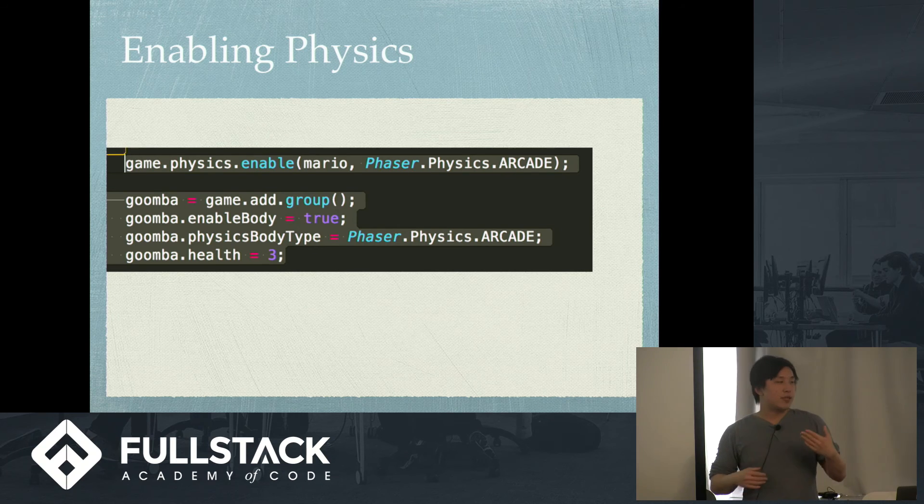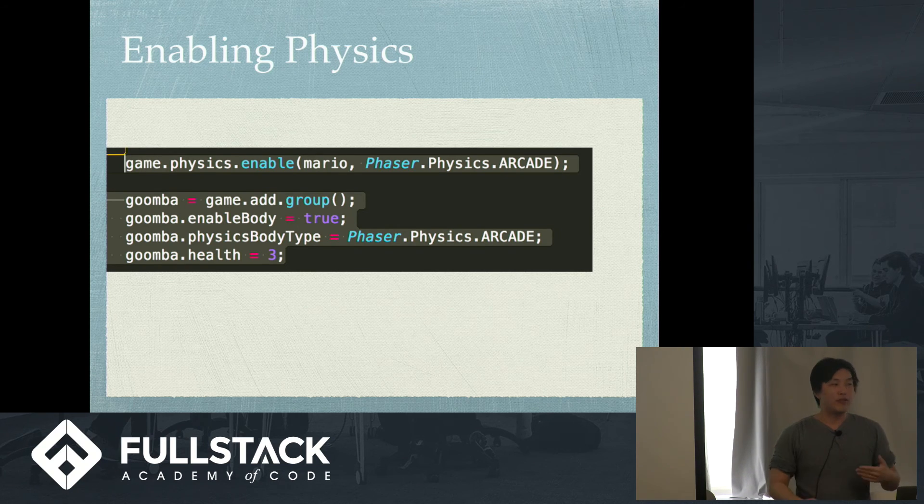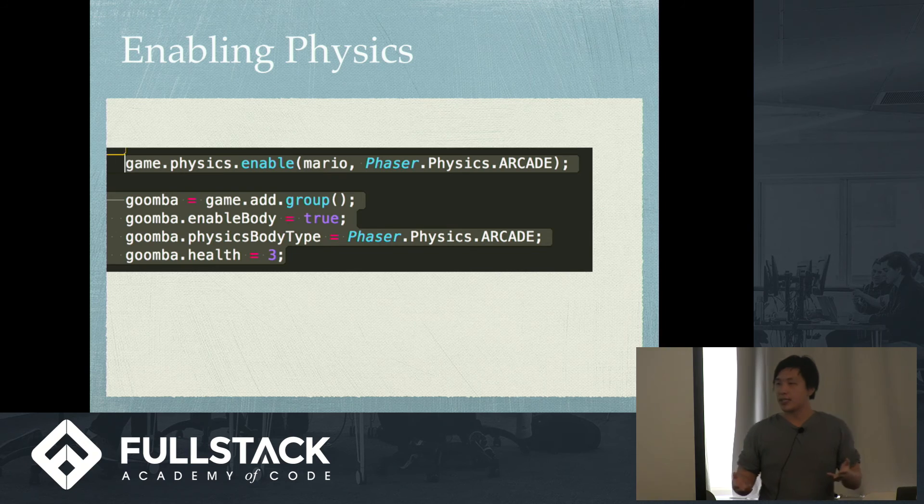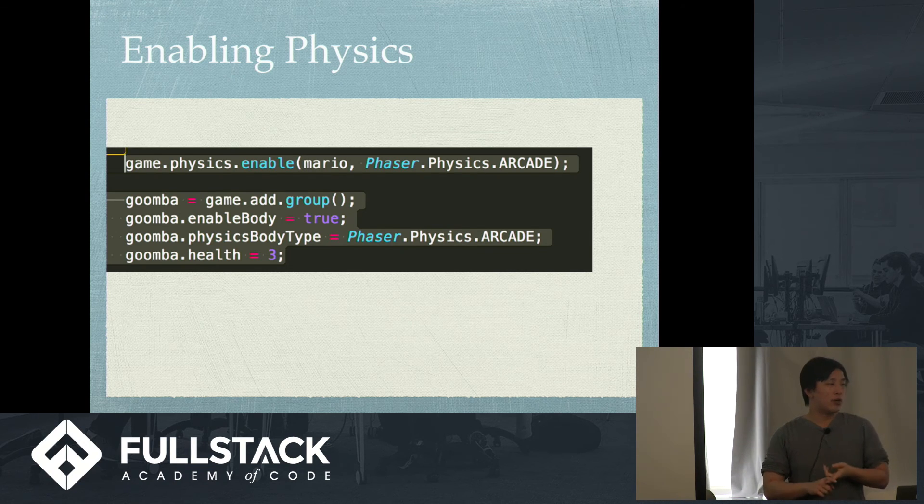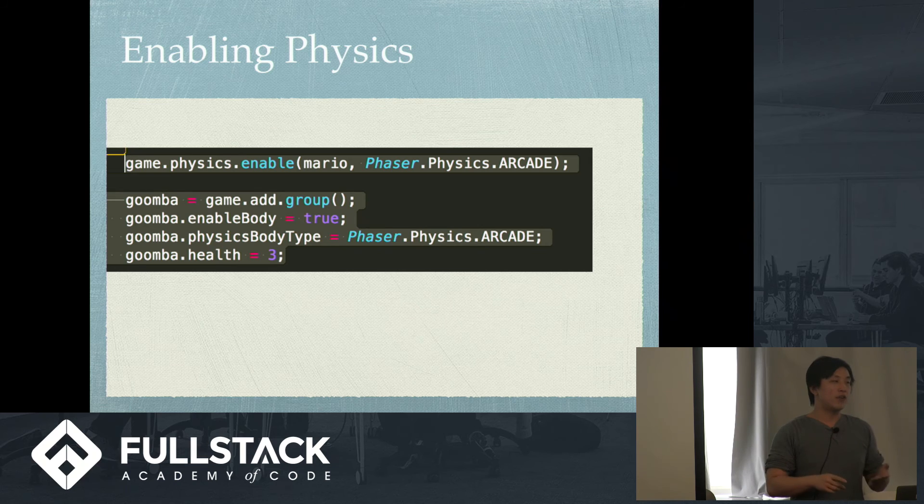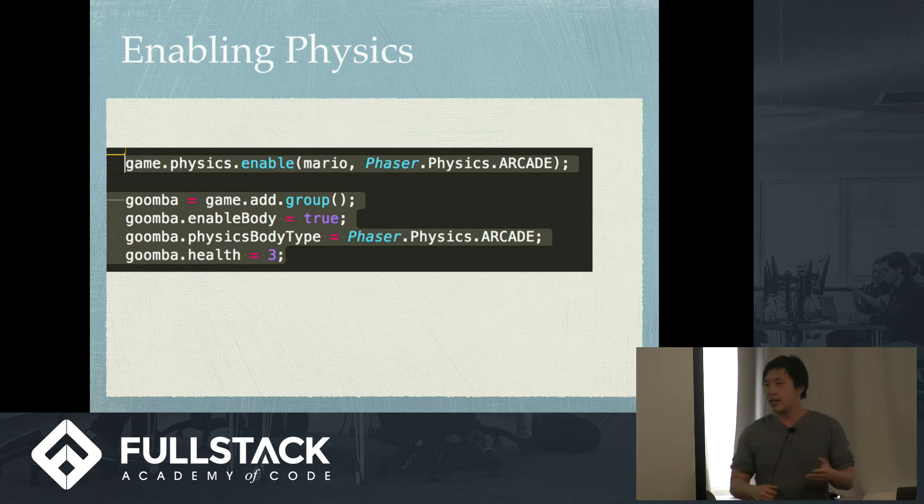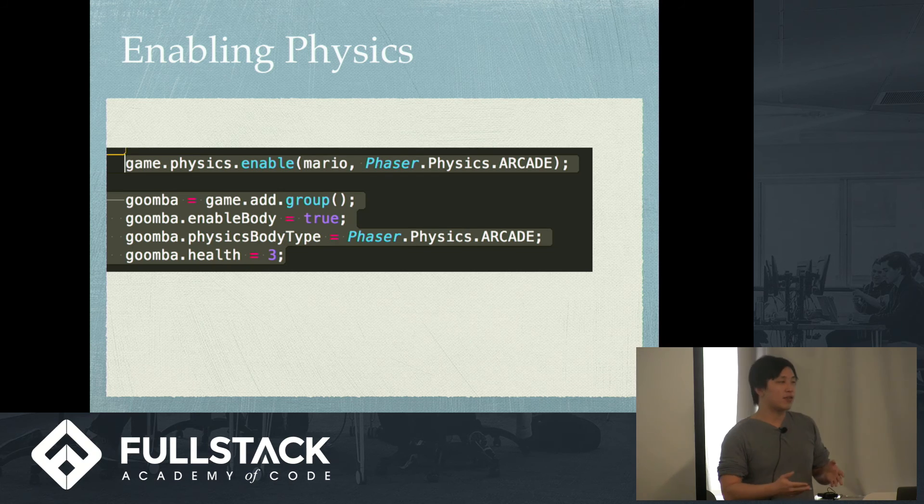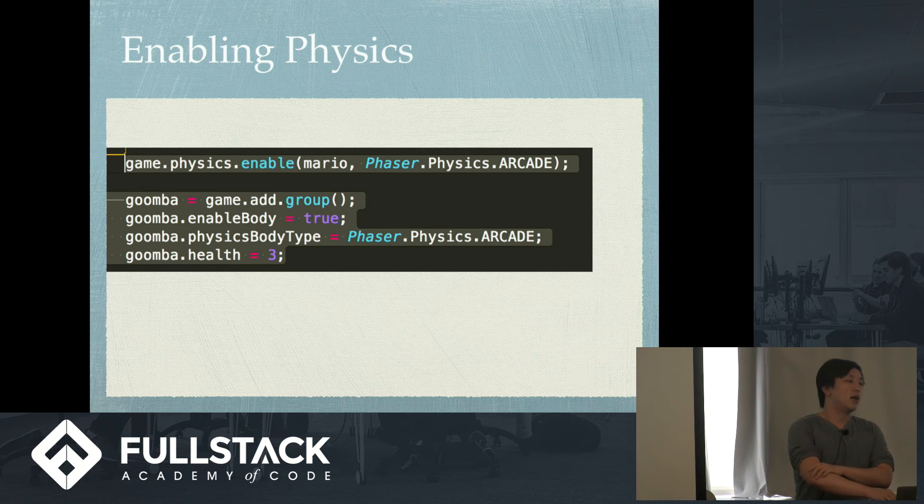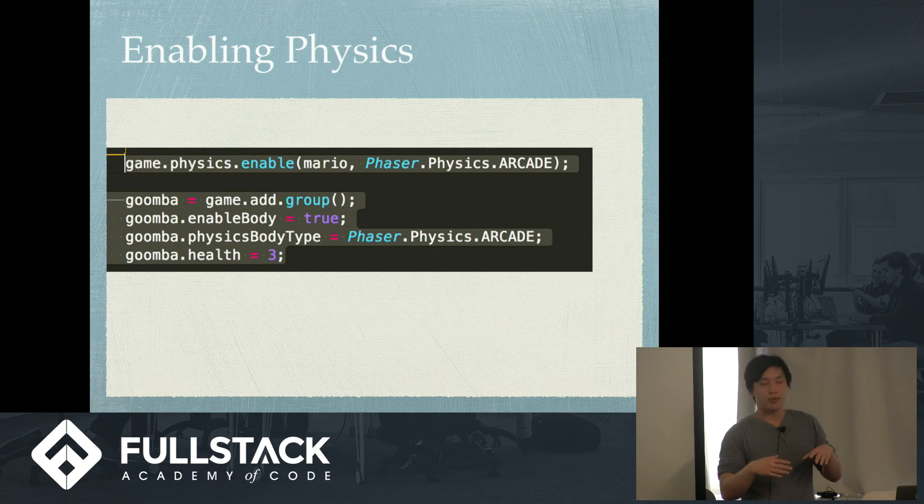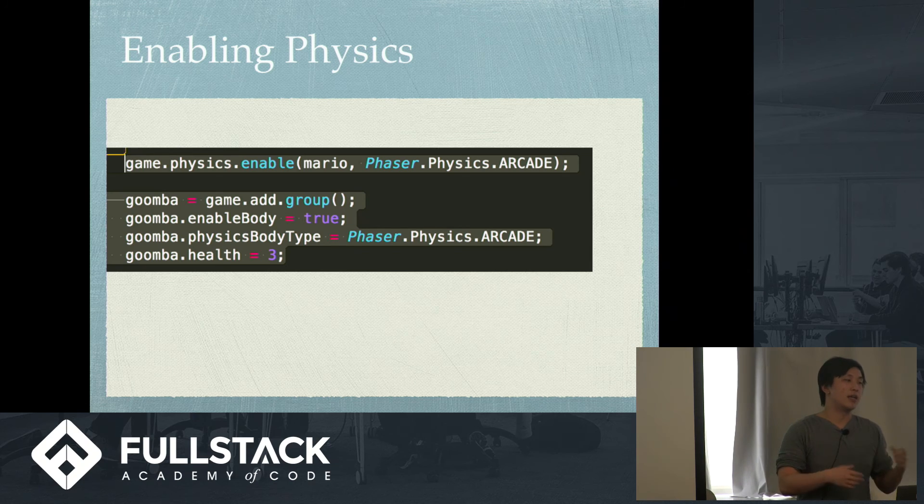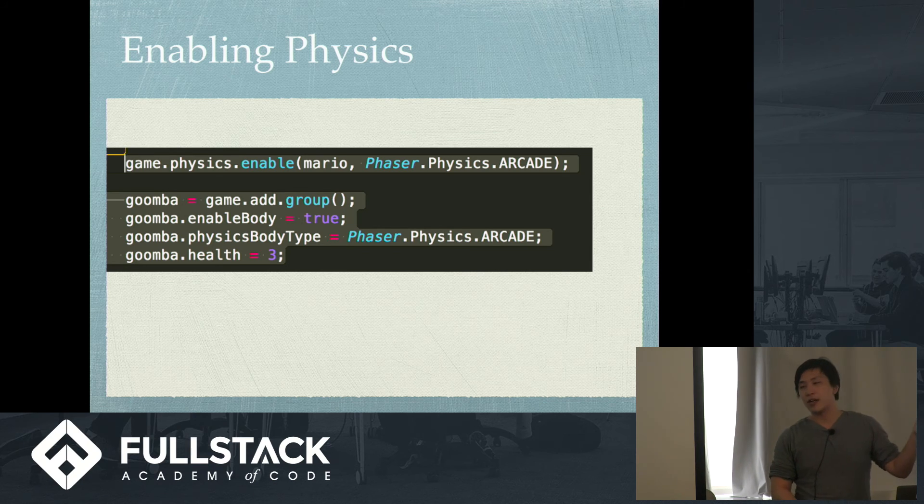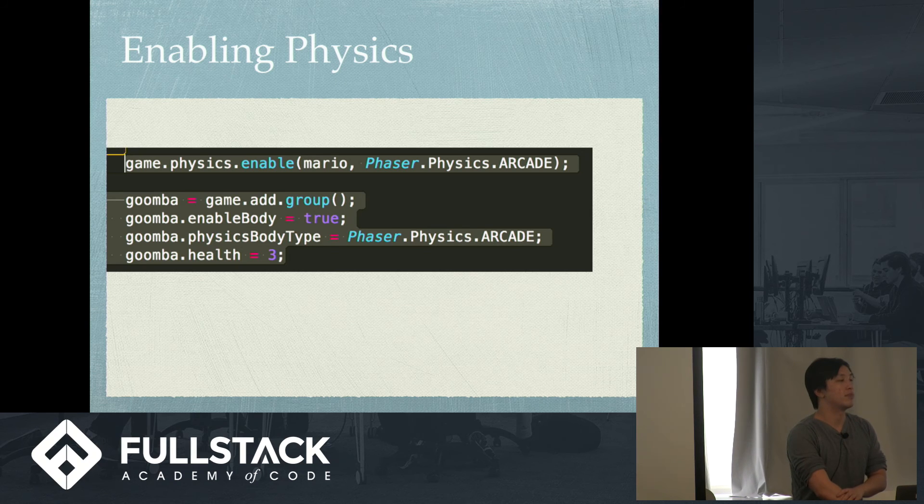And now, for the other aspect of the game, you need to enable physics for the sprites that you want to enable, right? So, if I want to use Mario, if I want to use the Goomba, I need to do game.physics.enable. And then, phaser.physics.arcade is the most basic format for enabling these. So, I have Goomba, and because there are multiple Goombas that I'm going to put in the game, it's game.add.group and then enable it to arcade. And also, I gave it a health of 3, which is a little arbitrary for this example.